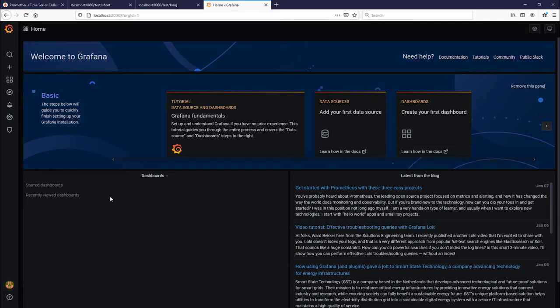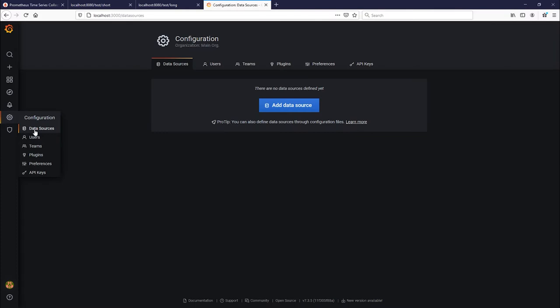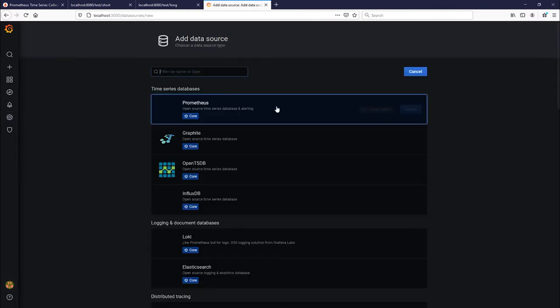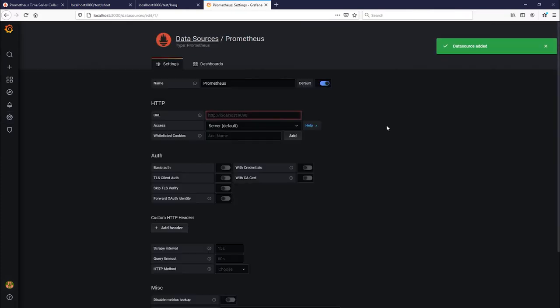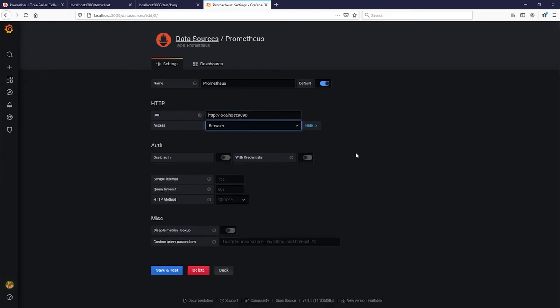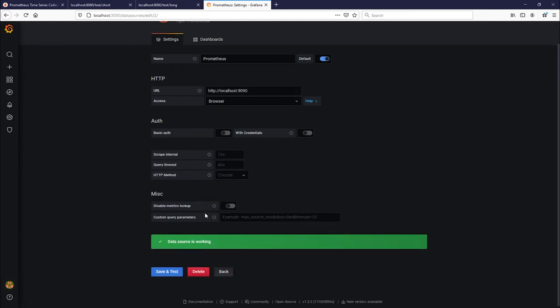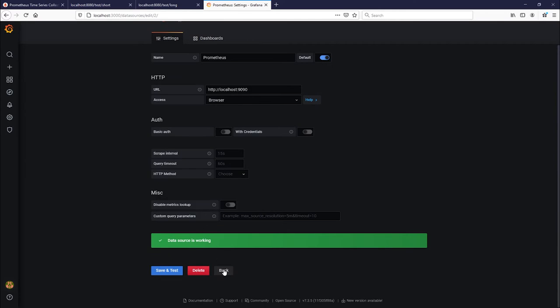And now you need to add a data source in order for Grafana to pick up Prometheus. So go to this gear icon and then click data sources. Now you're going to click add data source and we're going to select Prometheus. For the URL you're going to put localhost 9090, and then we're going to select browser as the access and then click save and test. It'll validate that this is working. Now click back.